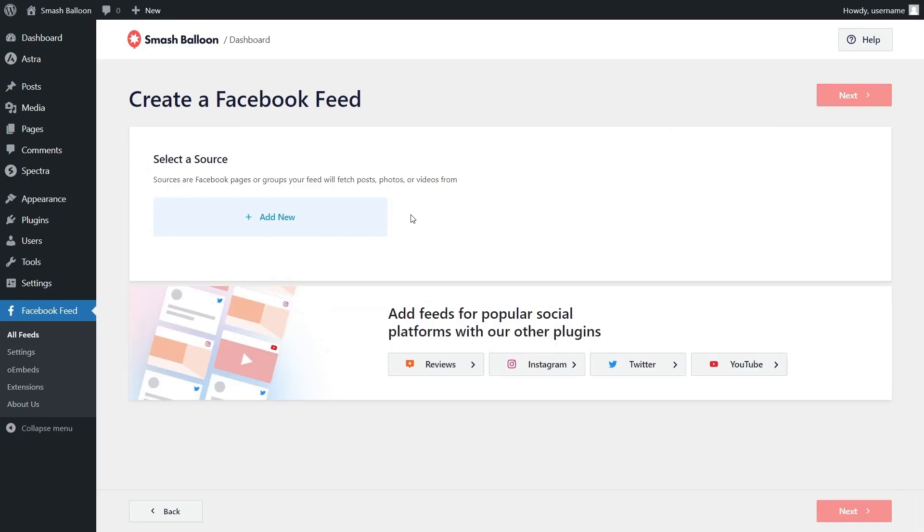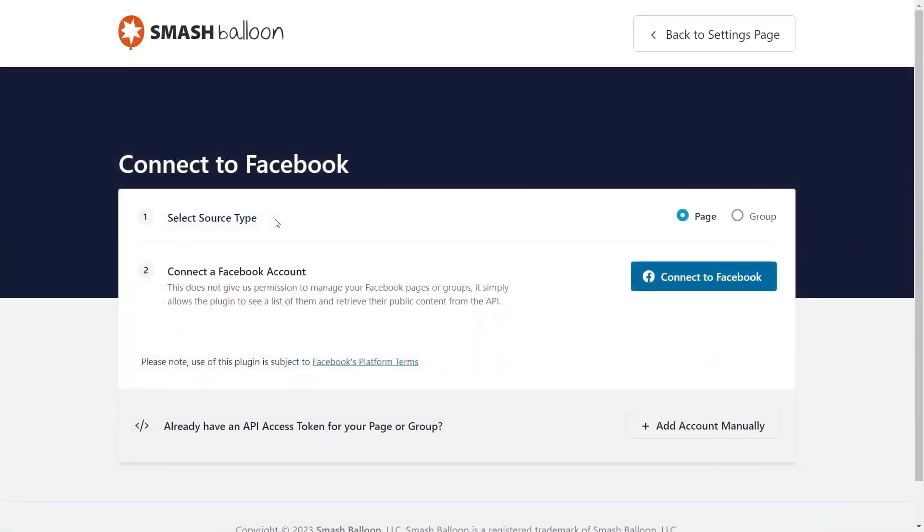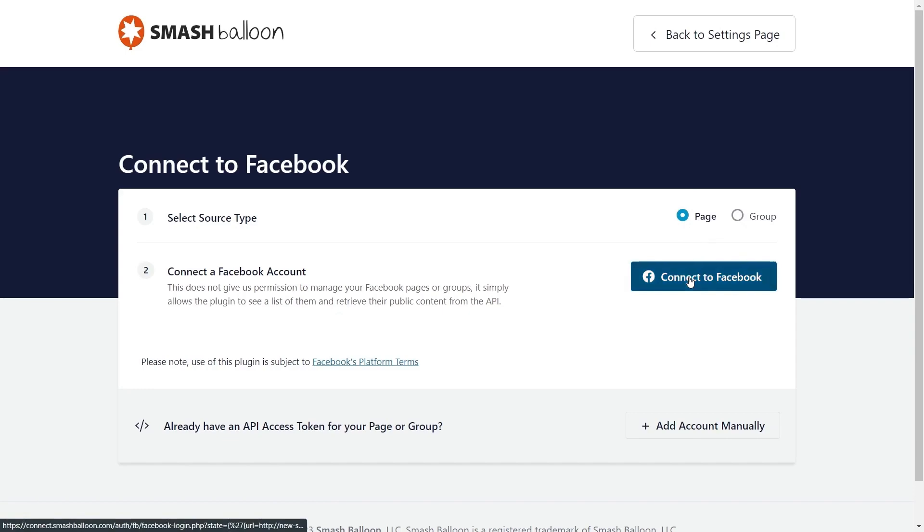Now we'll have to add a source for our feed. Click on add new and select our source type, whether it's a Facebook page or a Facebook group. We want to display our Facebook page and that's already selected for us here so we can click on connect to Facebook.